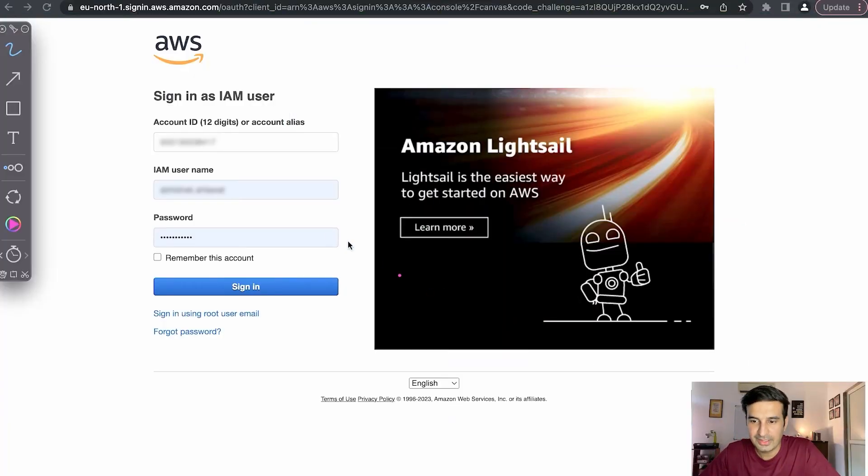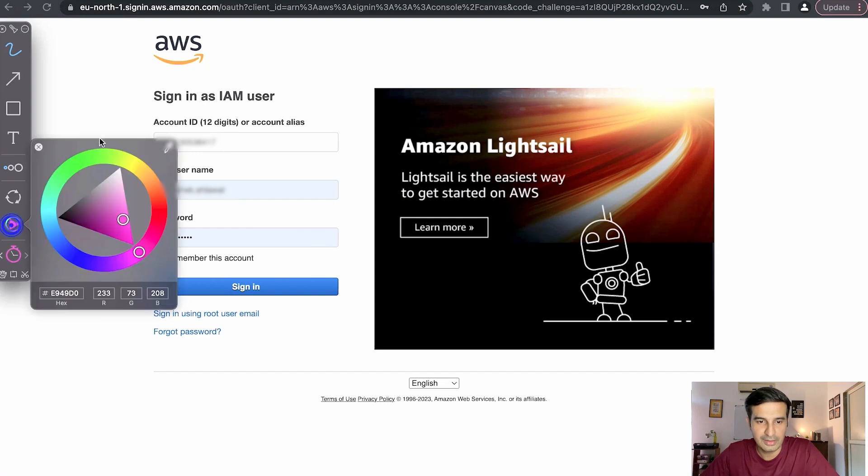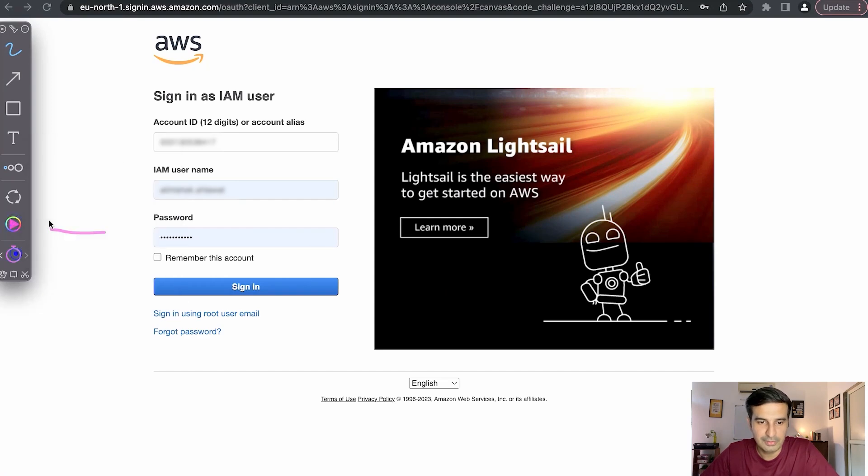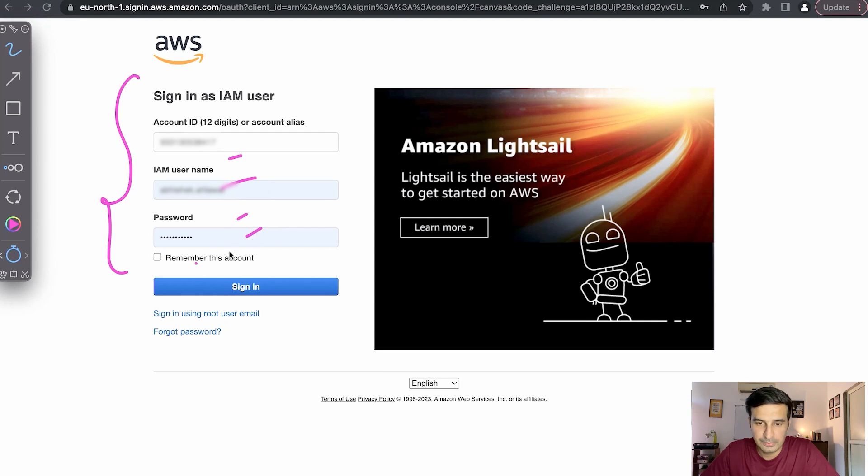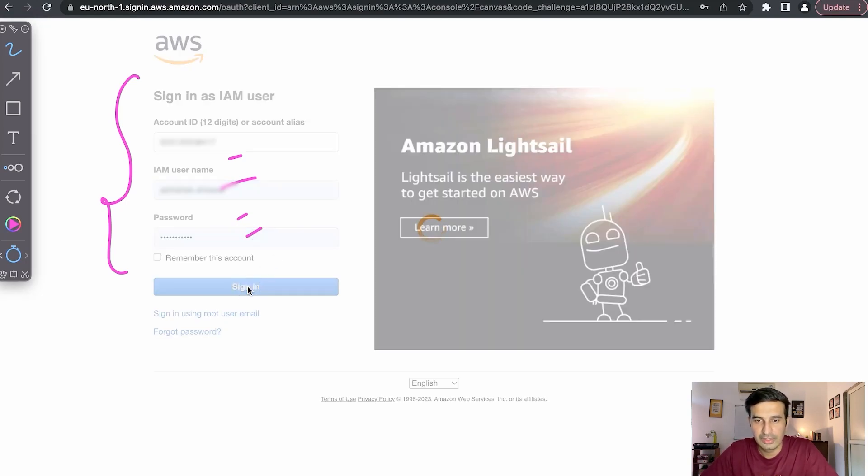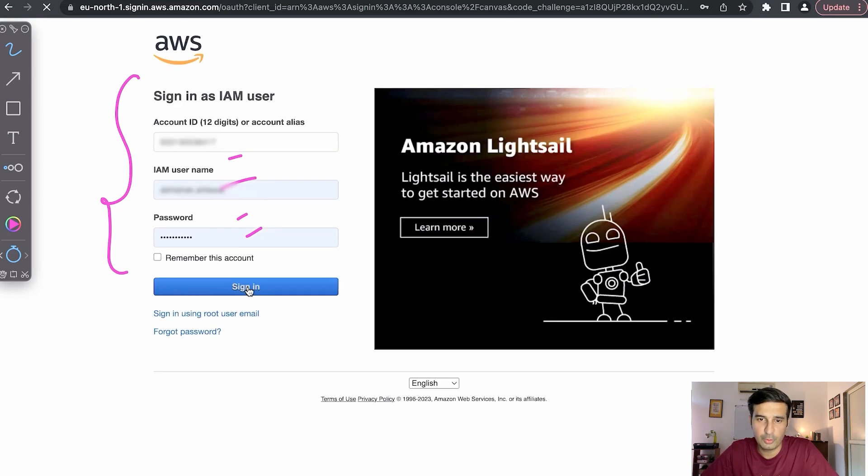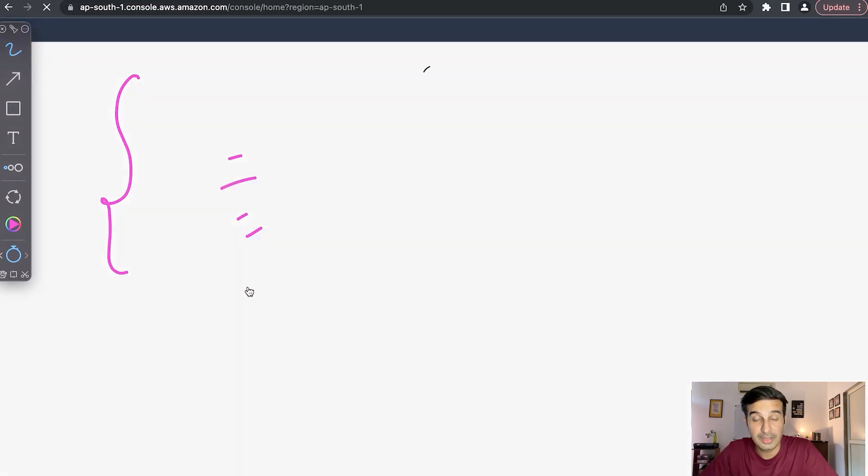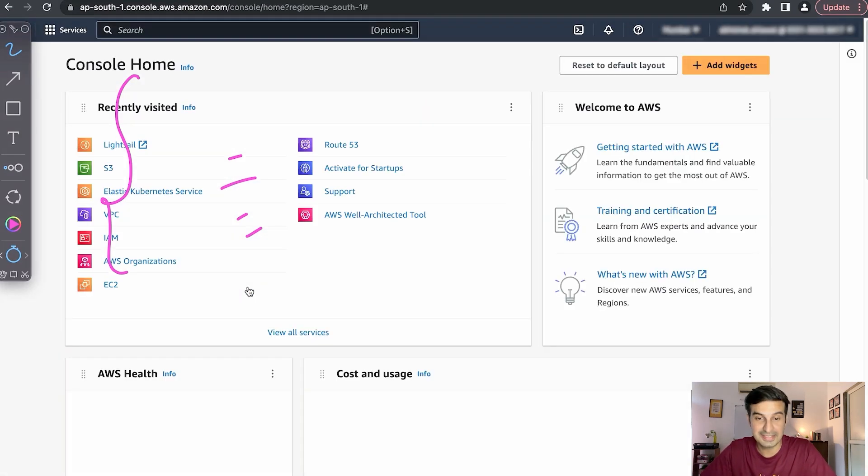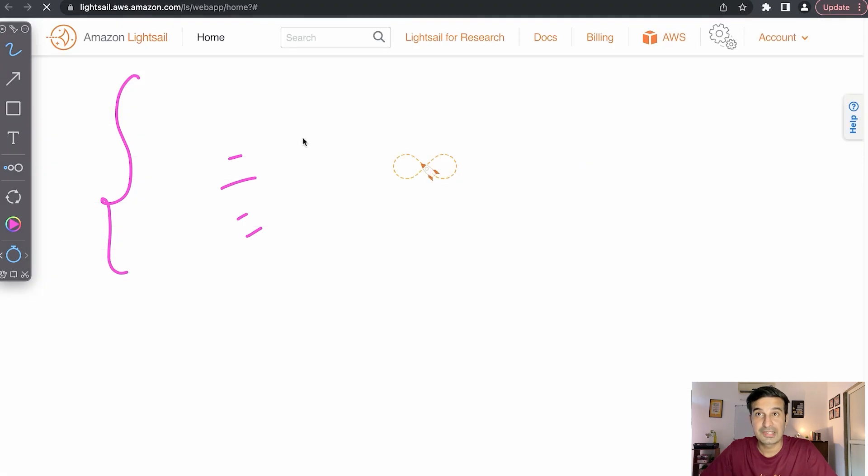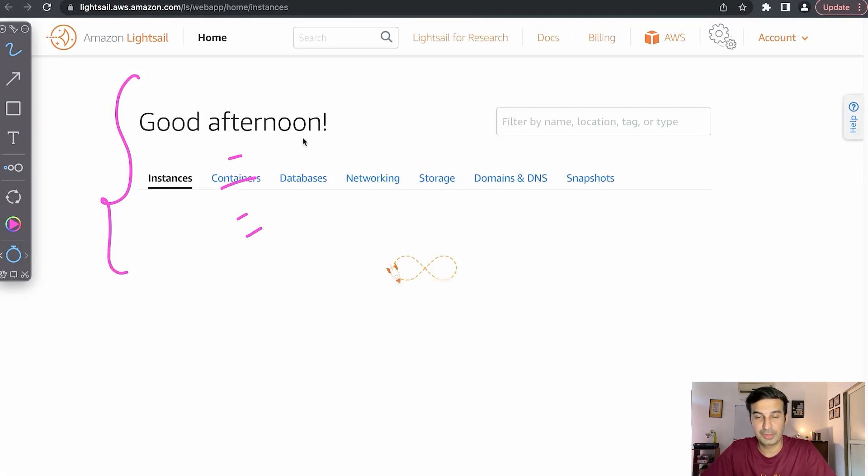Now as you can see, this is my login panel for AWS. This is my org credentials. Now let me quickly log in. The service I'm talking about is Lightsail. Yes, Lightsail is the service that I'm talking about.